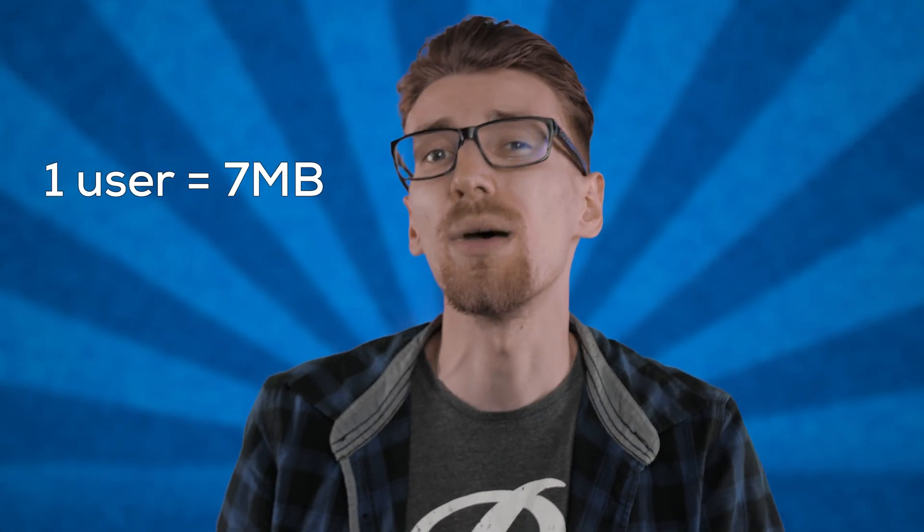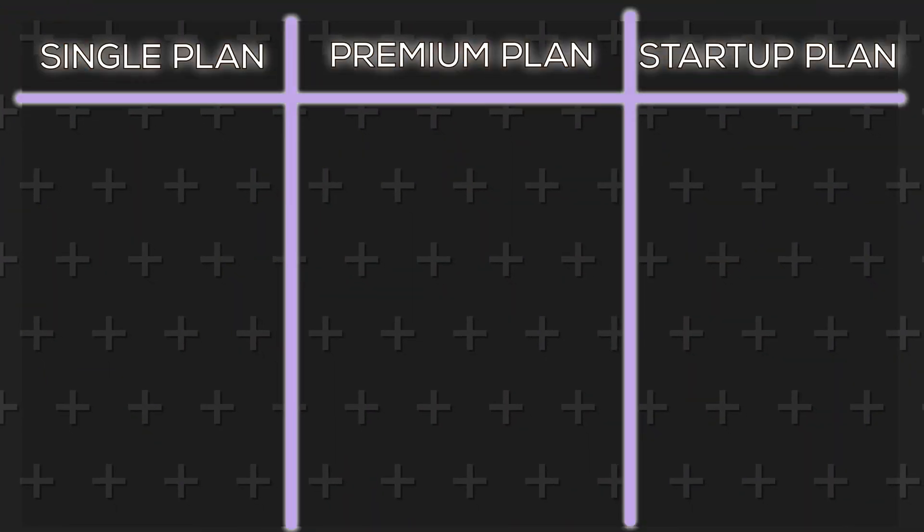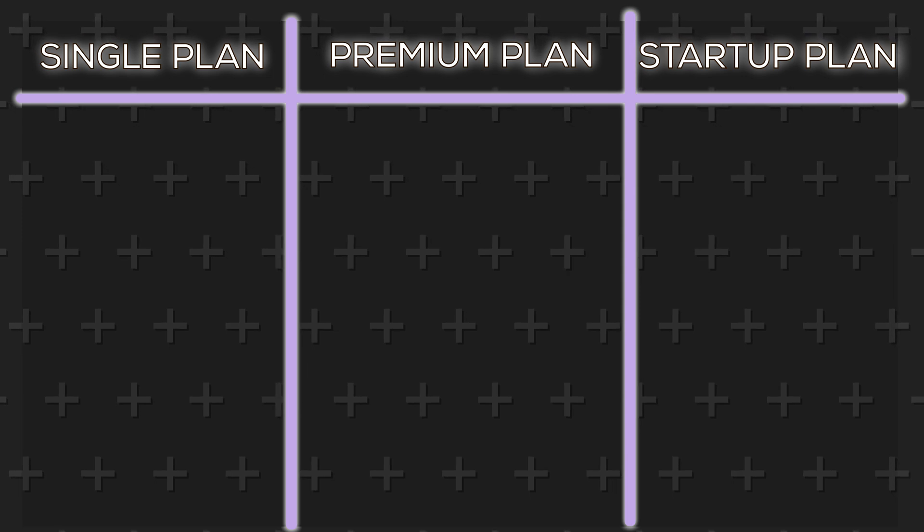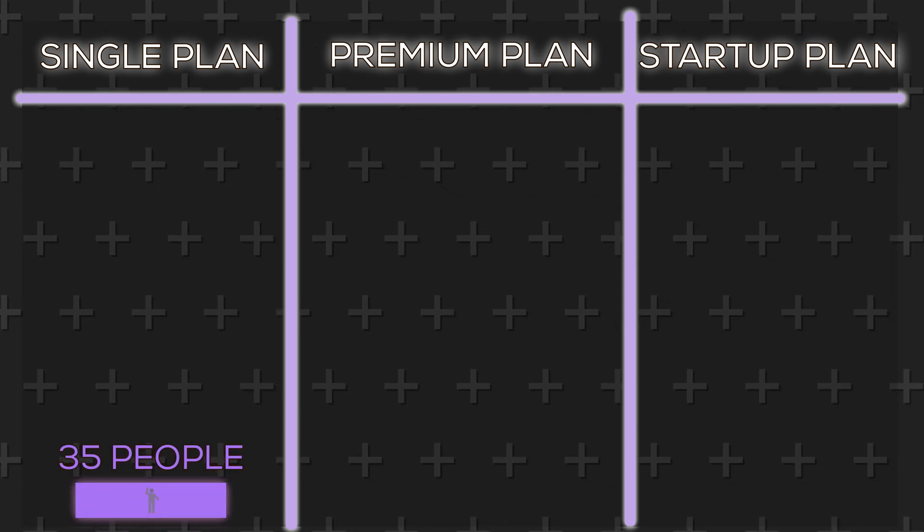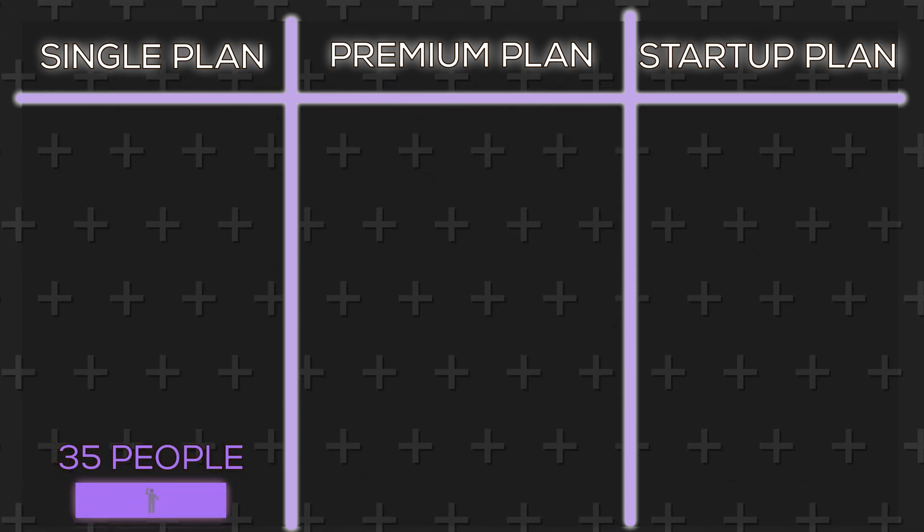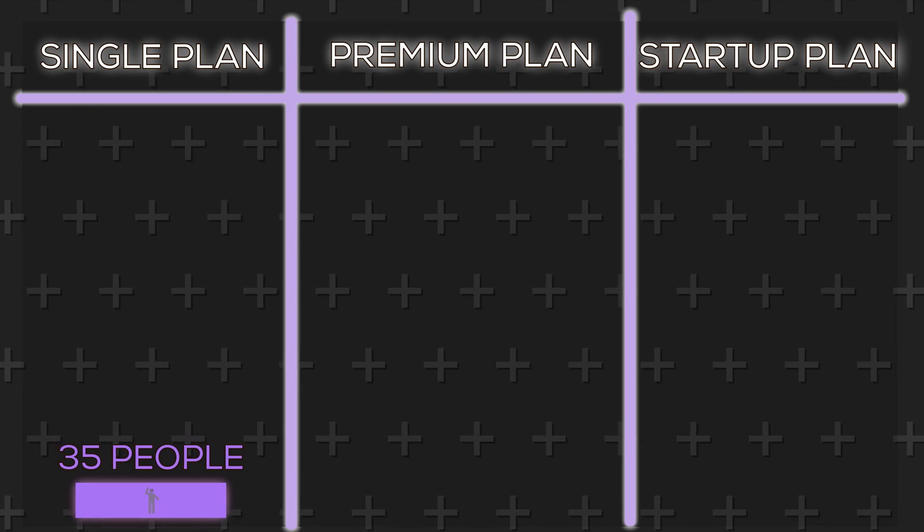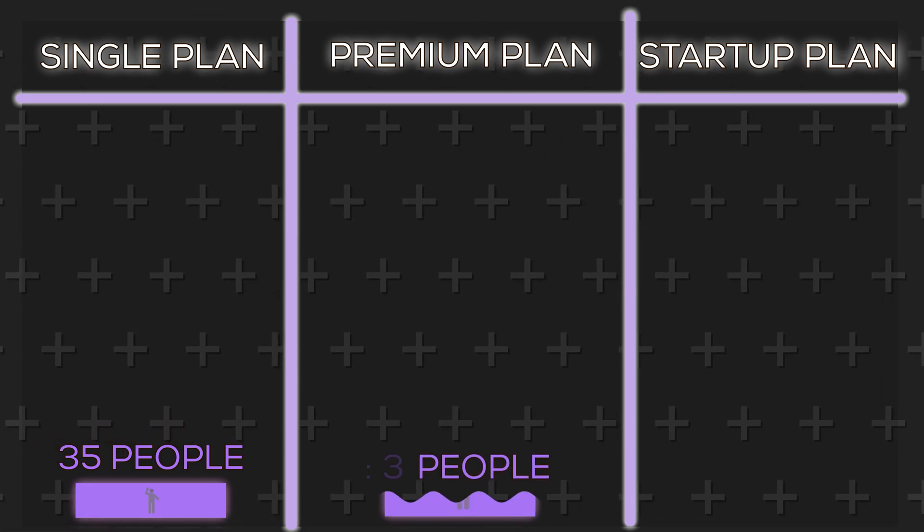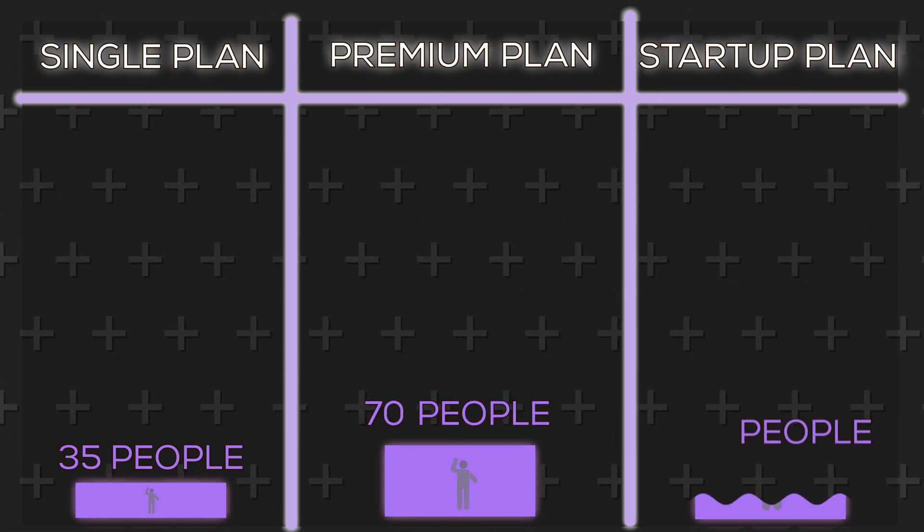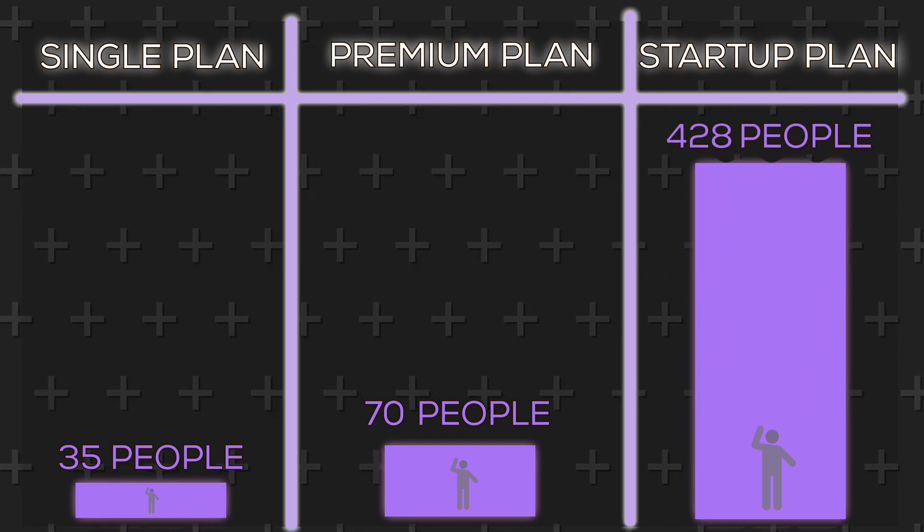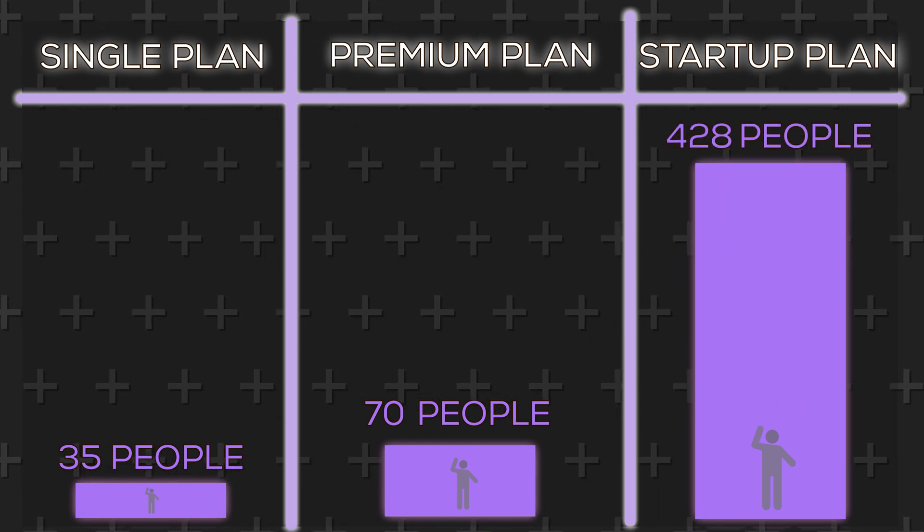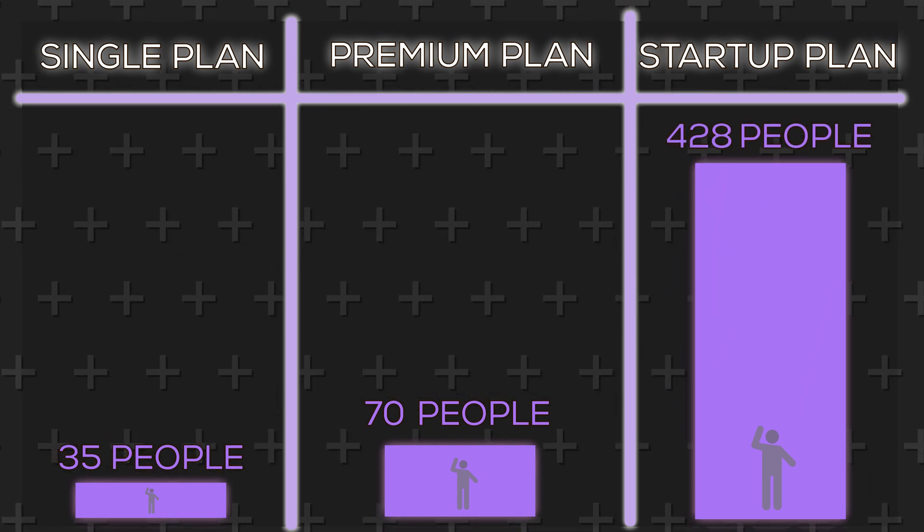Well in short when a user comes onto your website they take up a small amount of RAM. Let's say around 7 megabytes per user. So in theory you can only have 35 people on at the same time with the cheapest plan before you run out of memory. 70 people with the premium plan and a crazy 428 people with the startup plan.